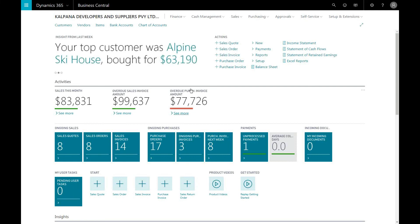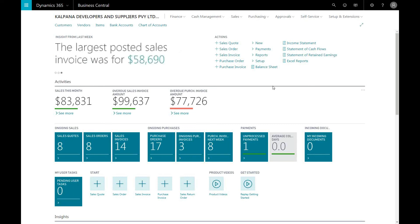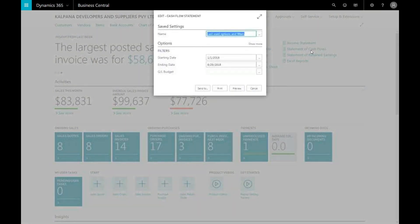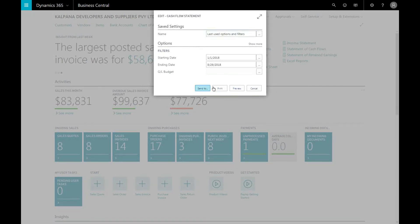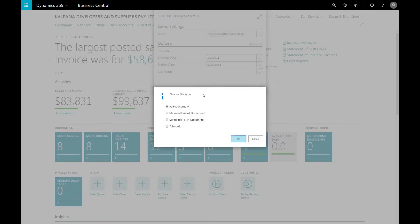In the role center for small business as shown here, you can see options for different key performance indicators such as your cash flow. You can view the cash flow according to specific period lengths set by the start and end date. You can preview the report, or you can download it as an Excel or Word document, or you can schedule a report.